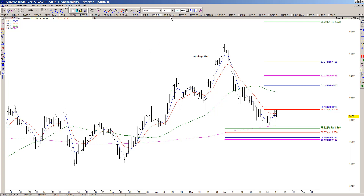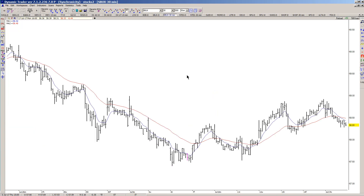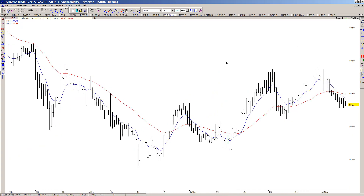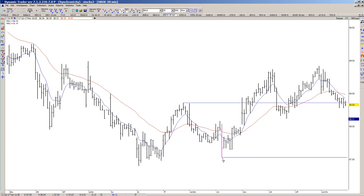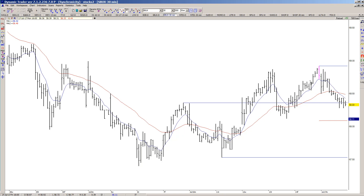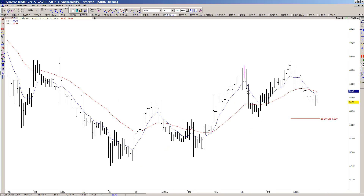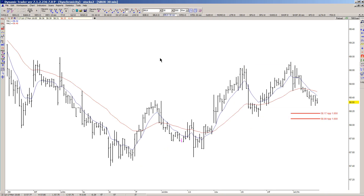I'm going to look at a 30-minute chart of Starbucks, and what I see here is a pattern of higher highs and higher lows from the recent lows. One of the things I want to do is take 100% of these prior declines and project them from the recent high.